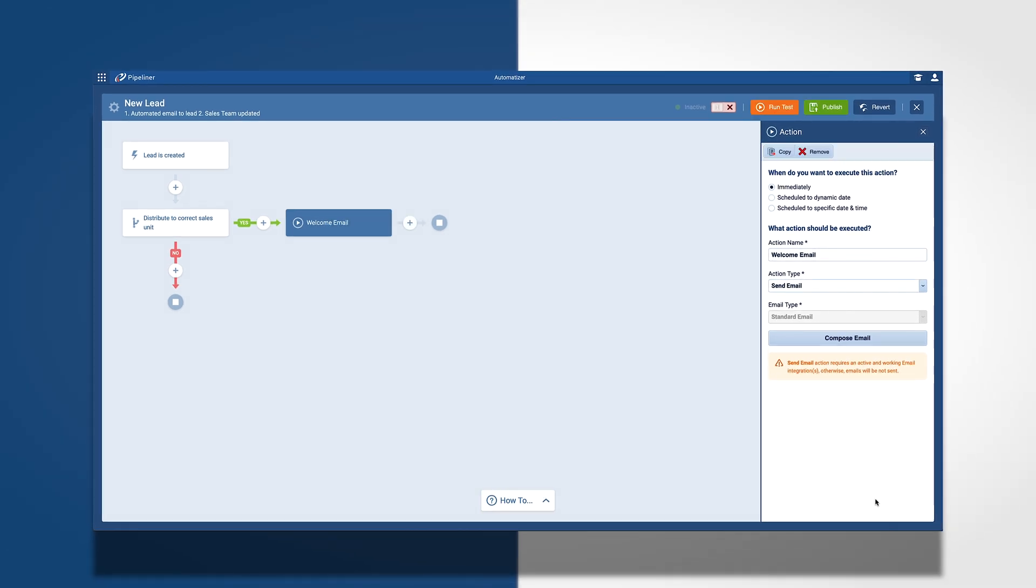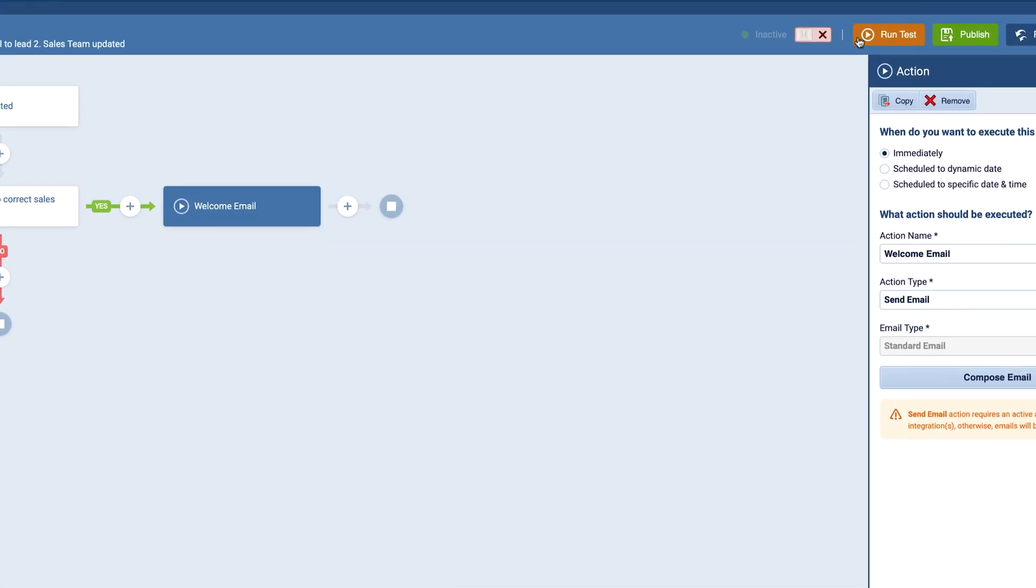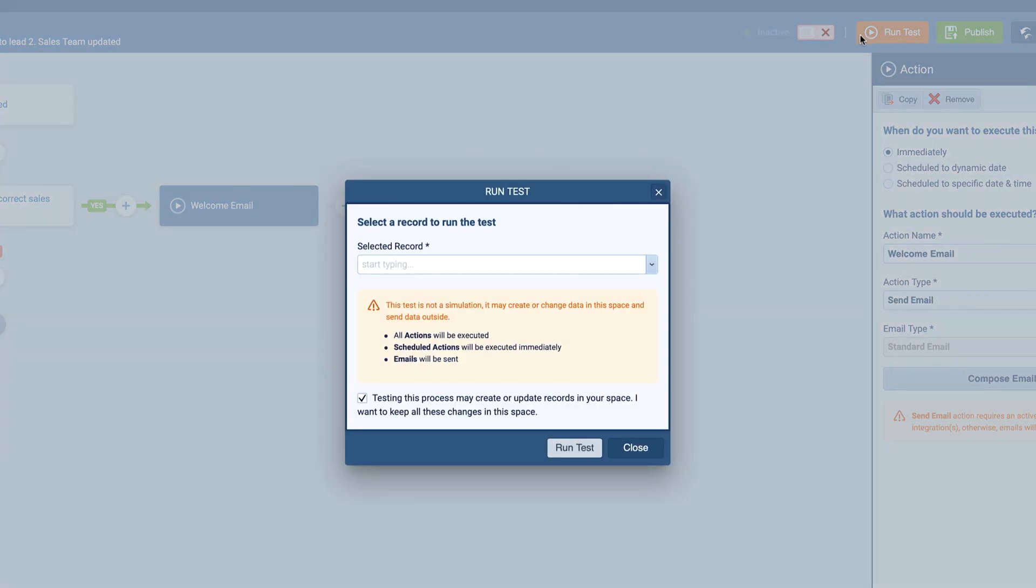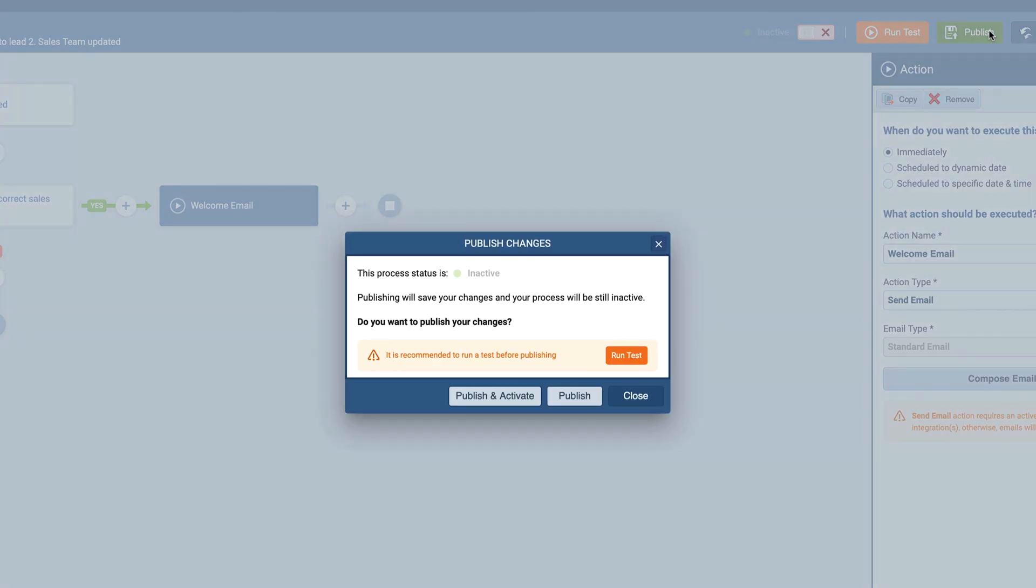Now I can run a test to make sure it works, and then I can publish and make it active or keep it inactive while I add more steps.